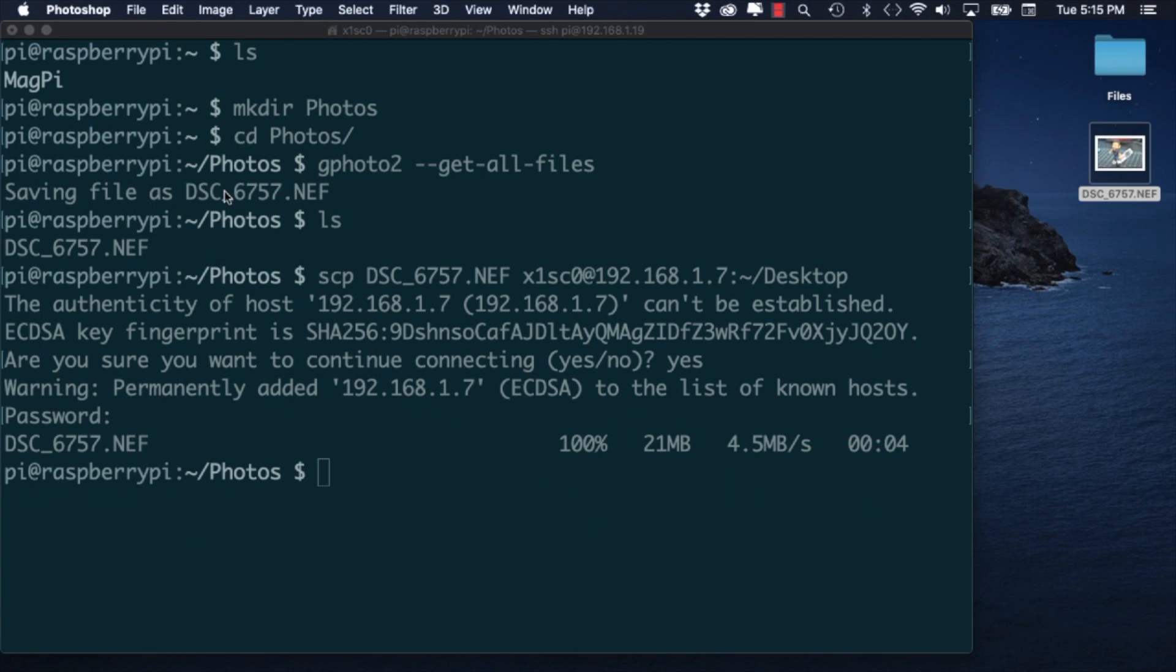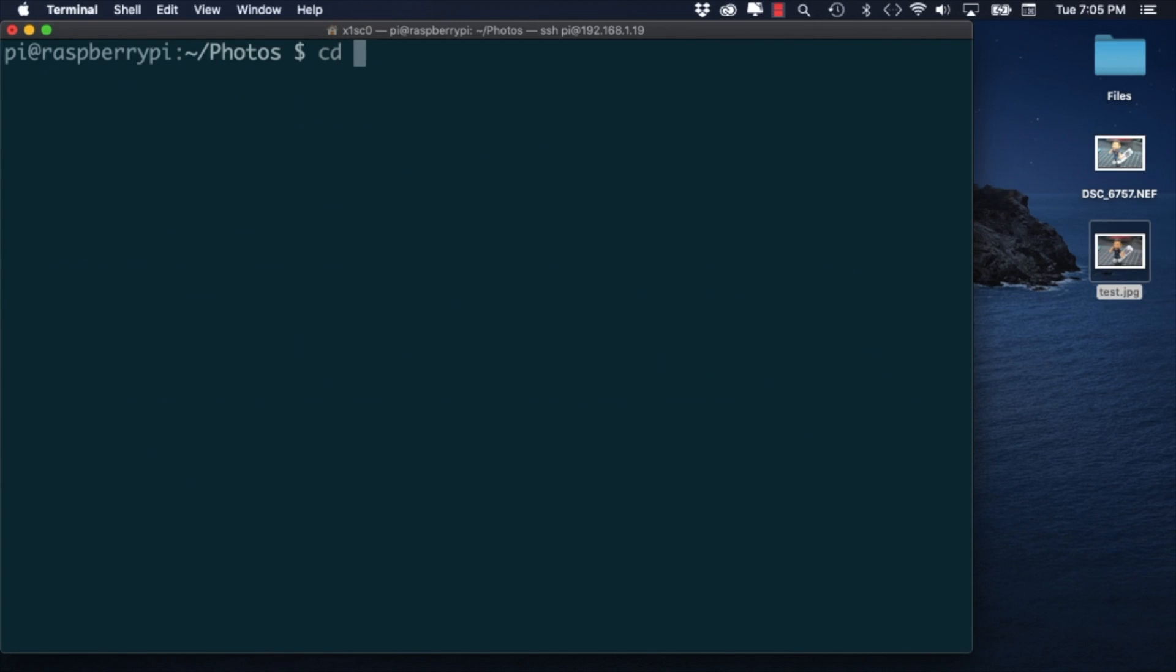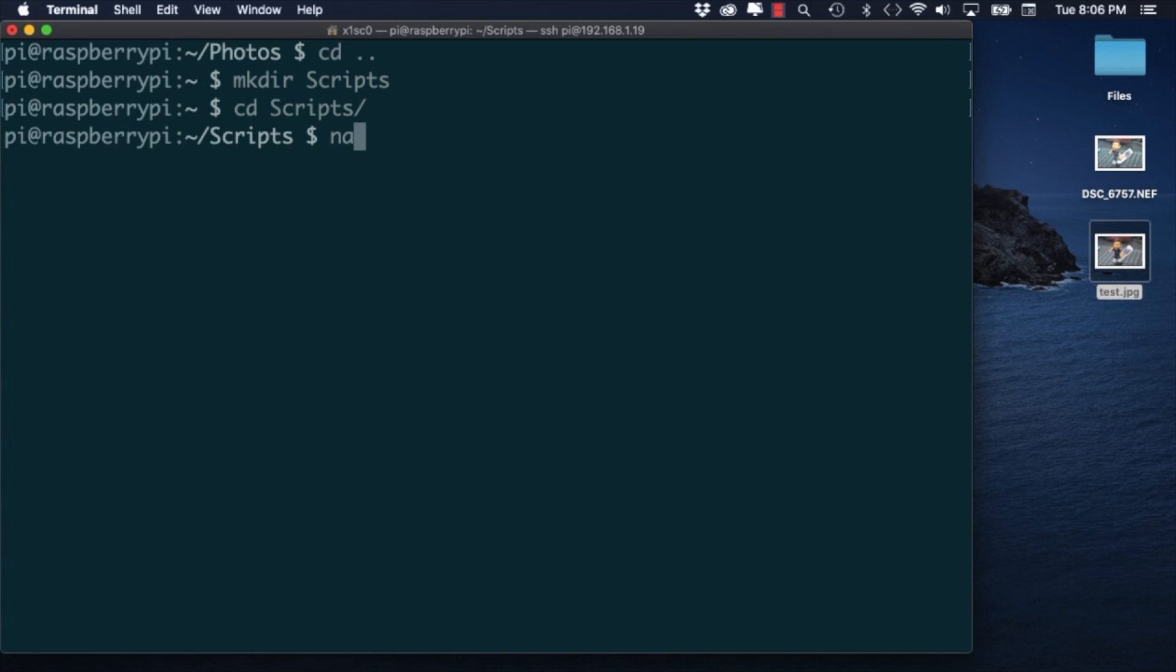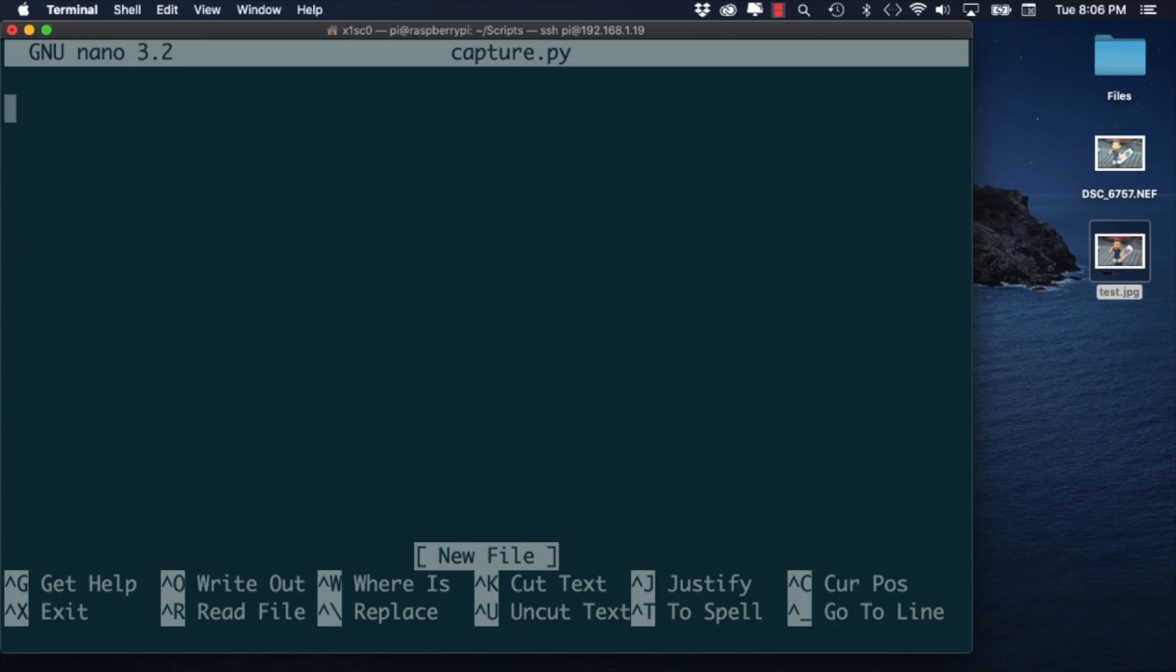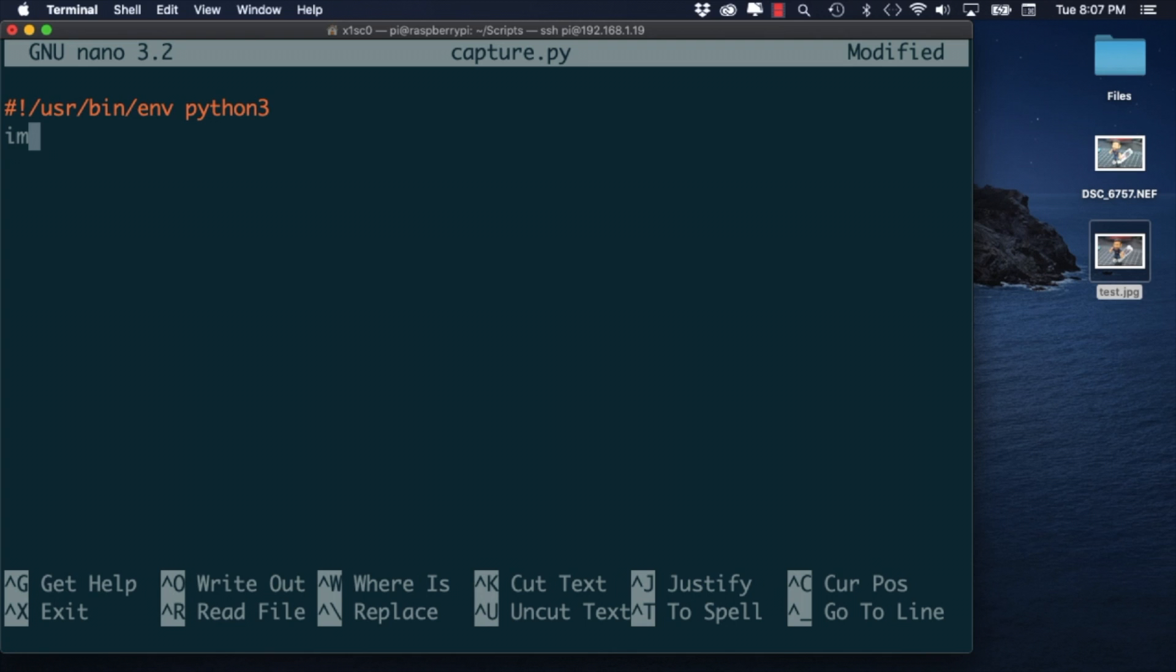Now that we're more familiar with the GPhoto2 library it's time to write some code. I'll create a directory called scripts and use the command line text editor nano to create and edit a Python script that I'll name capture.py. I'll add the shebang for Python3 and I'll import the subprocess module.